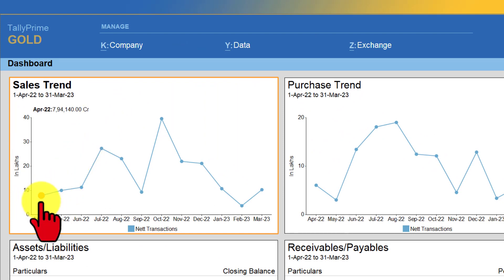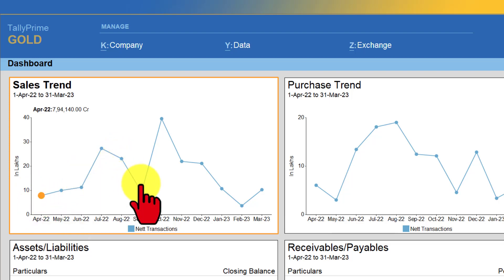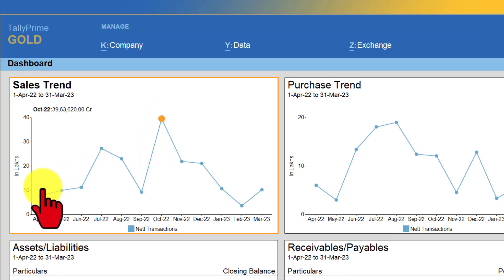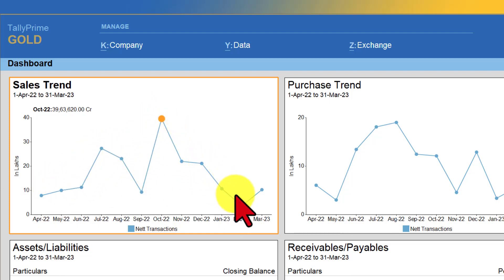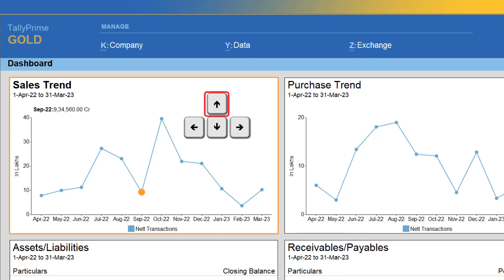In the line graph, you will observe that an orange dot indicates the month. Currently, the dot is in the month of April 2022. We can also notice that the highest sale happened in the month of October. Take your mouse to October and click on the blue dot. You can also navigate these months using the right arrow or down arrow to move forward, and left arrow or up arrow to move to the previous month.